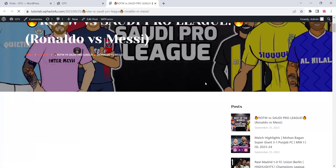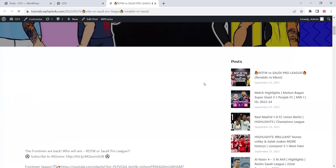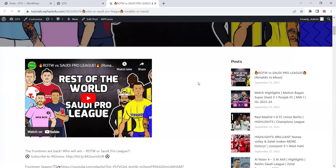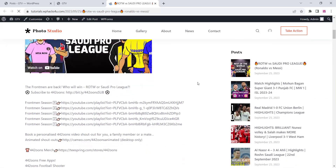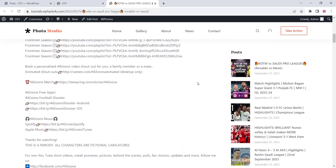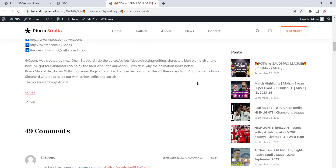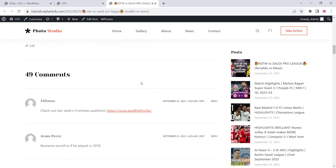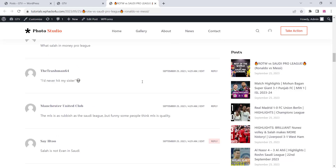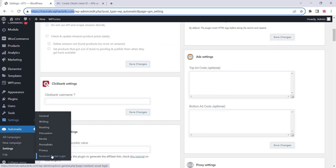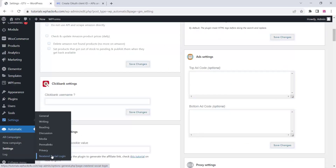Go to the post section and you can see all the posts there. You can see the video here and the comments — all the comments are also imported.